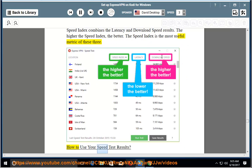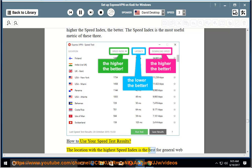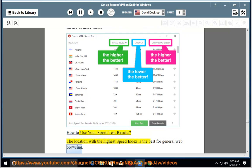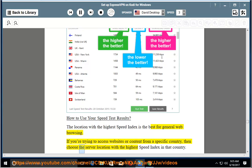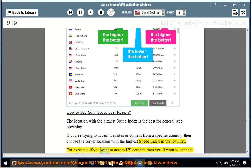How to use your speed test results. The location with the highest speed index is the best for general web browsing. If you're trying to access websites or content from a specific country, then choose the server location with the highest speed index in that country. For example, if you want to access US content,